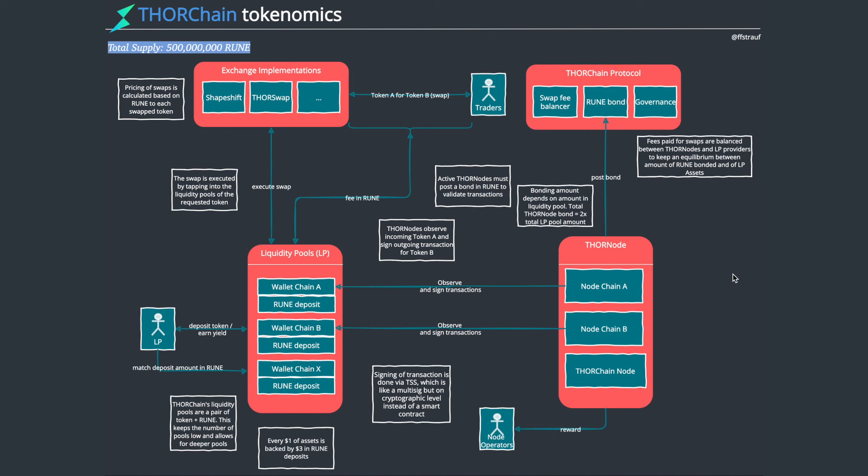It's used in the liquidity pools, for the bonding, and they also use it to collect fees. One aspect I should mention is that for every $1 of asset, there needs to be $3 million in dollar terms of Rune. So there's 1 million Bitcoin, there needs to be $3 million in dollar terms of Rune. The higher the pools get, the more demand there is for Rune, which could drive some interesting behaviors there for the Rune token.